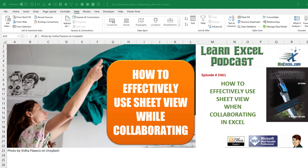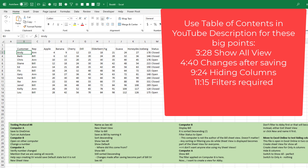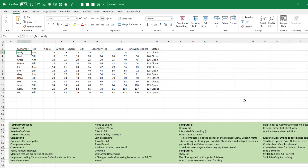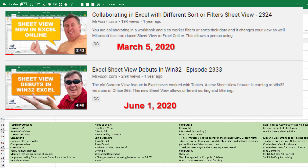Learn Excel from MrExcel Podcast, Episode 2461: How to Effectively Use Sheet View When Collaborating in Excel. Welcome back to the MrExcel netcast, I'm Bill Jelen. Today, a conversation with Christine, who had been in one of my classes, and they are now starting to use collaboration instead of the old legacy file sharing. Collaboration in Excel works a million times better than the old legacy did. She had some questions about Sheet View, and while I've covered Sheet View on the podcast before, it became clear that I really didn't understand what's happening in Sheet View. I've learned so much and I want to share it with you.